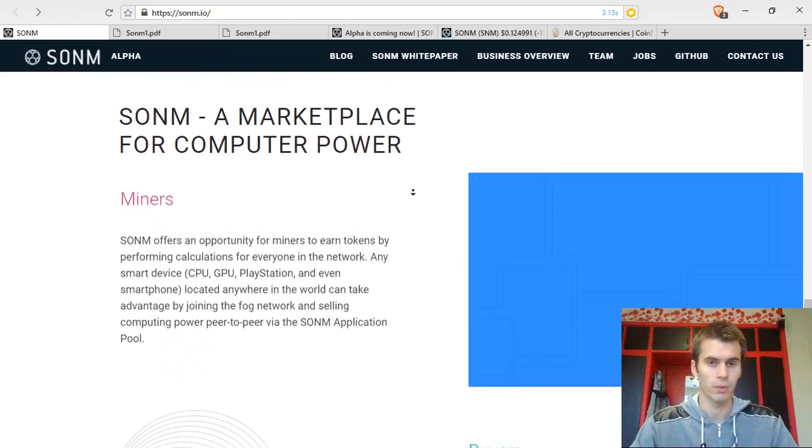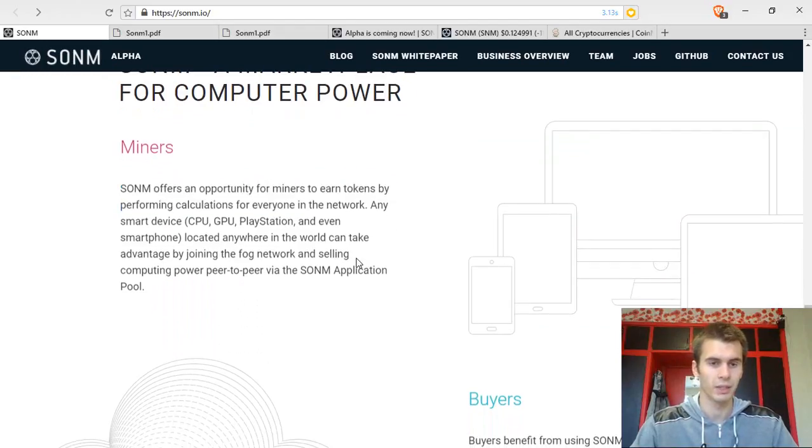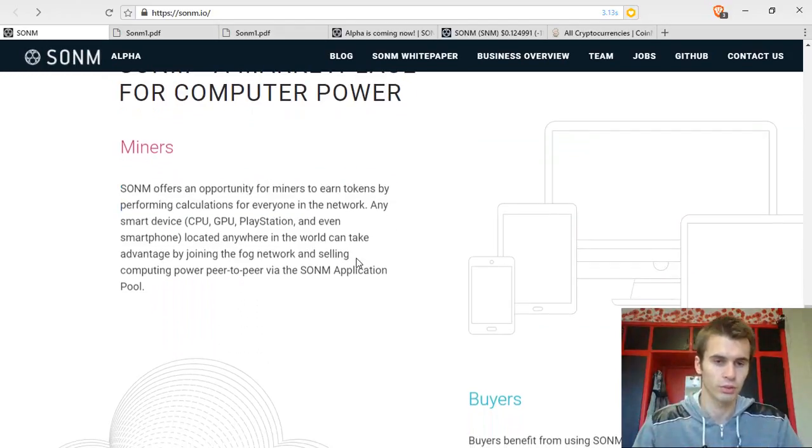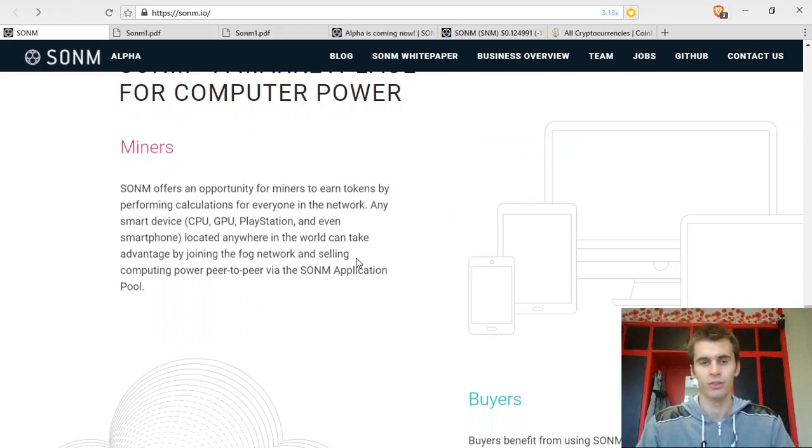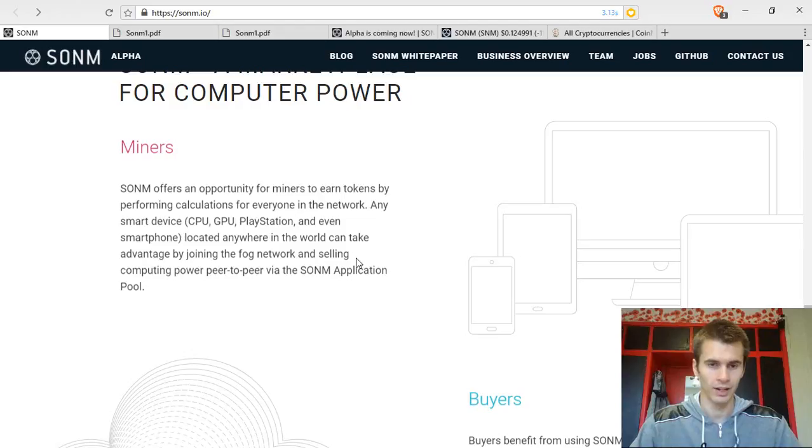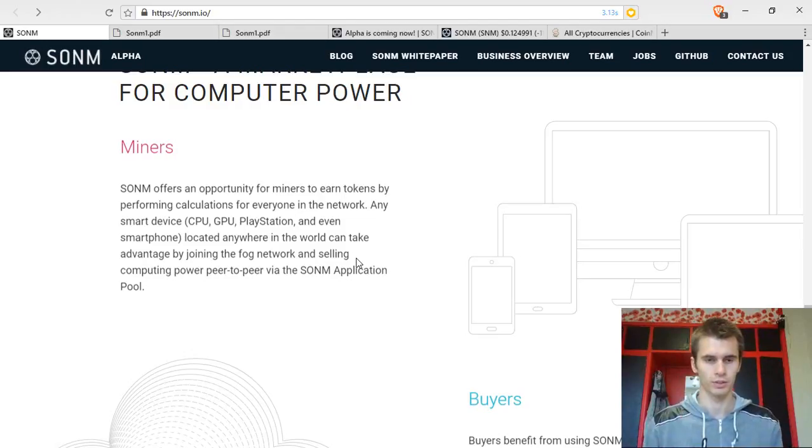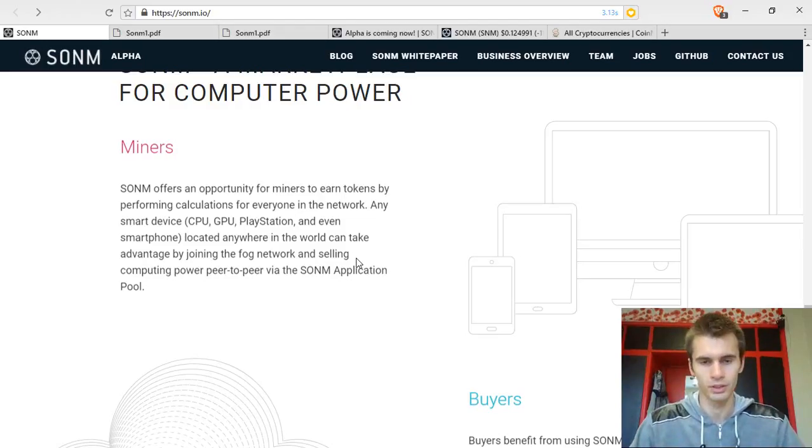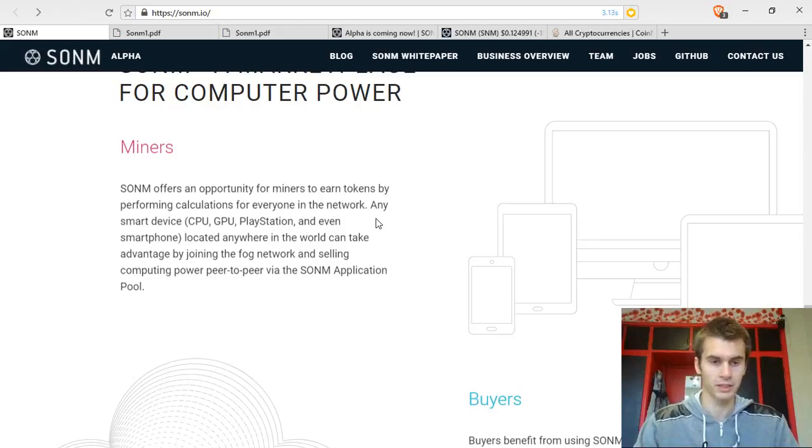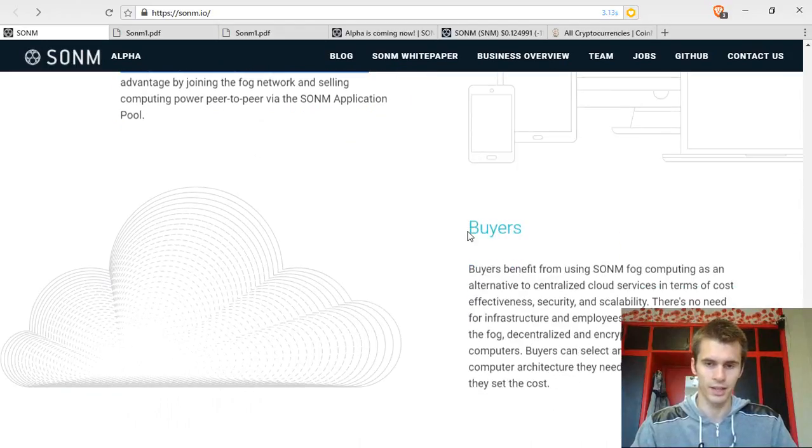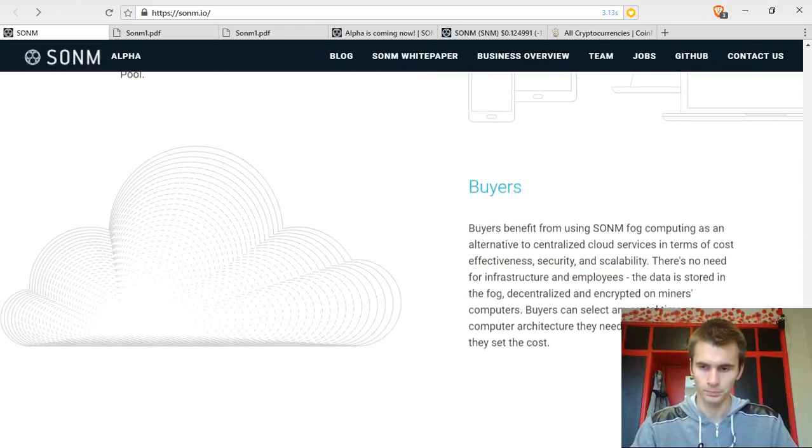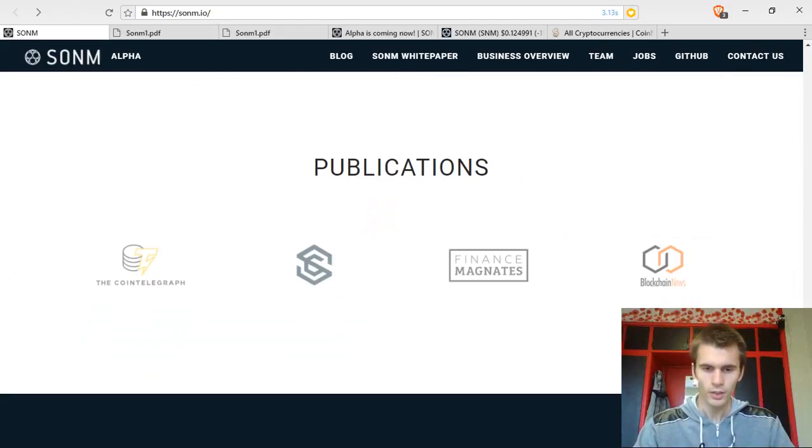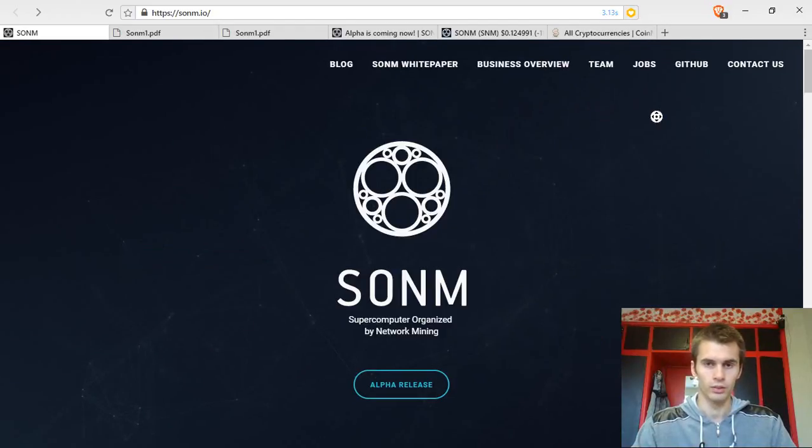So Sonom, a marketplace for computer power, miners will be able to use their CPUs, GPUs. They also have plans for PlayStation smartphones and other devices to be able to join the network, though I'm thinking they will start with CPUs and GPUs because these are the main processing units used right now. And basically, you will be able to use your computer to get paid for doing different tasks that the buyers send to the network. So this is it that you can see on their web page.